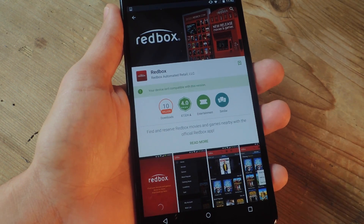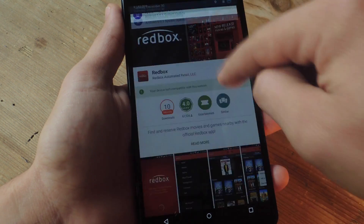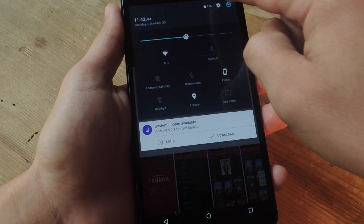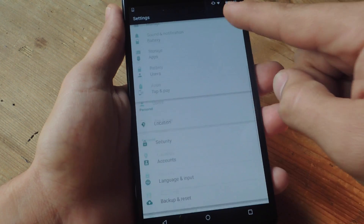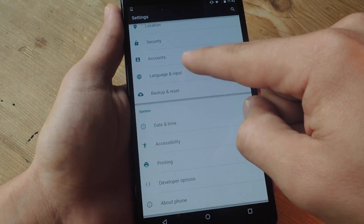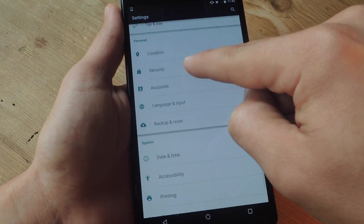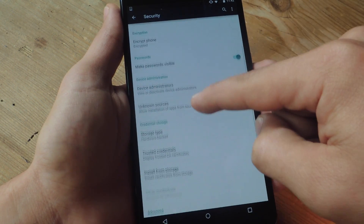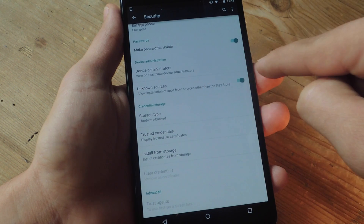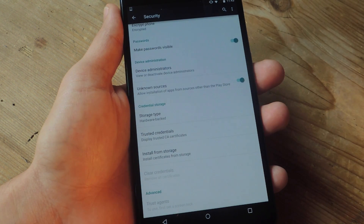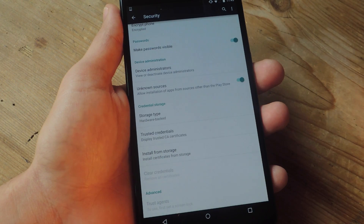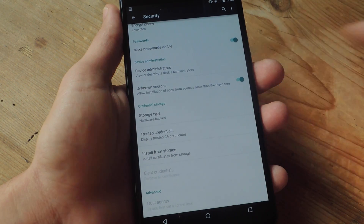Now in order to install the APK, you'll first need to go into your settings, go all the way down, enter security, and right here where it says unknown sources, you're just going to make sure and toggle that on. This will allow installation of apps from sources outside the Play Store.